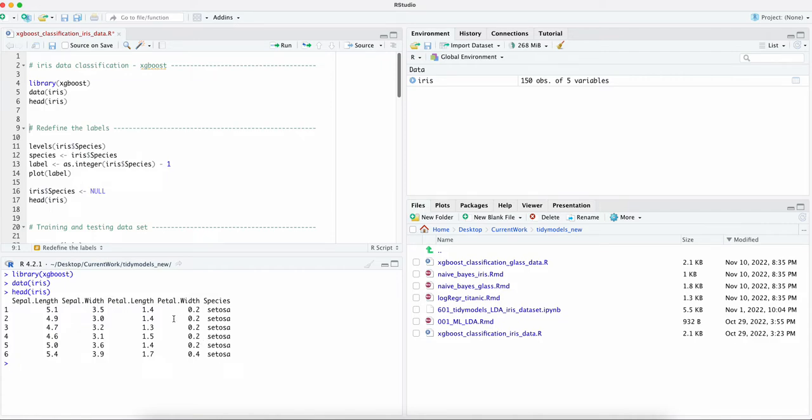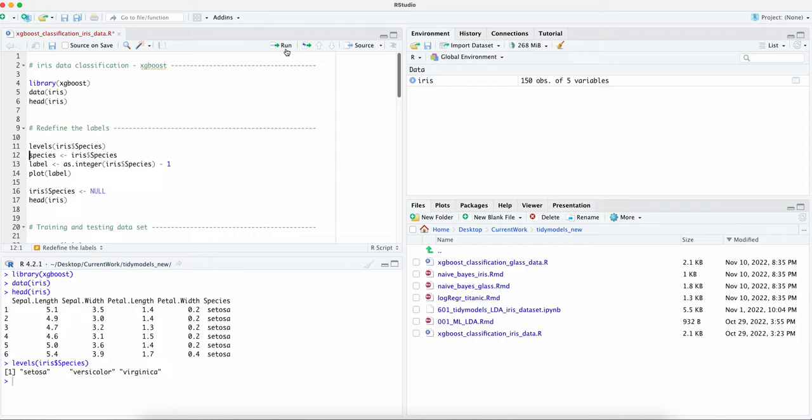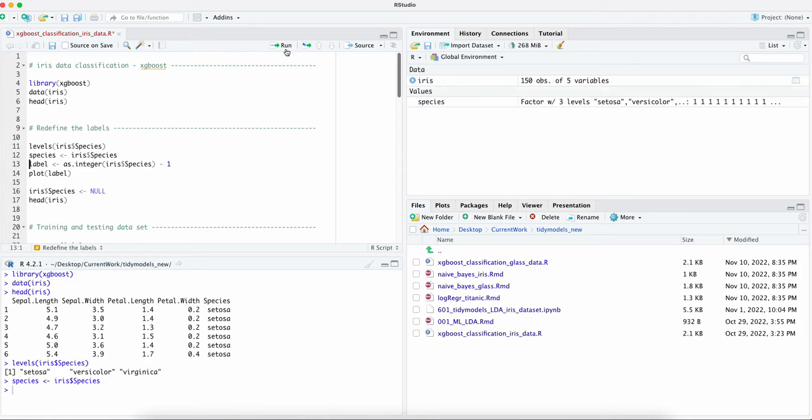So we check the levels and it has three levels as we expected. We can separate the data, these four dimensions from the species the last column.